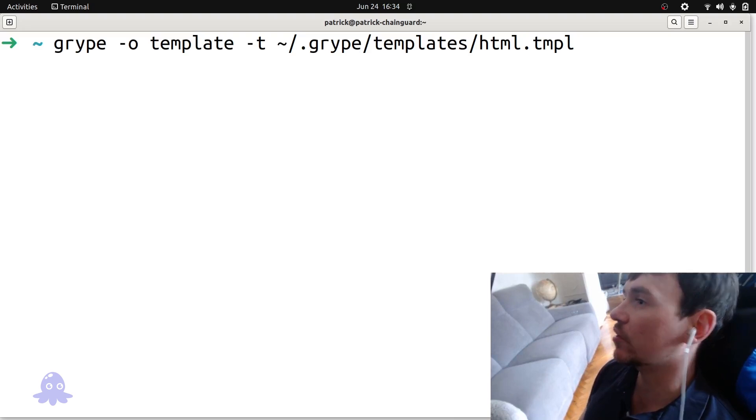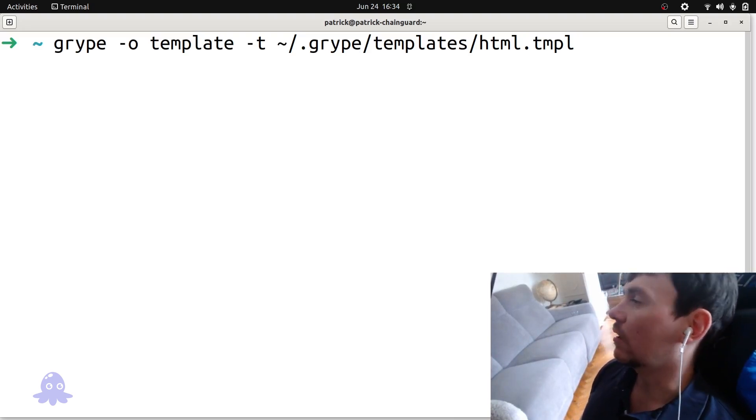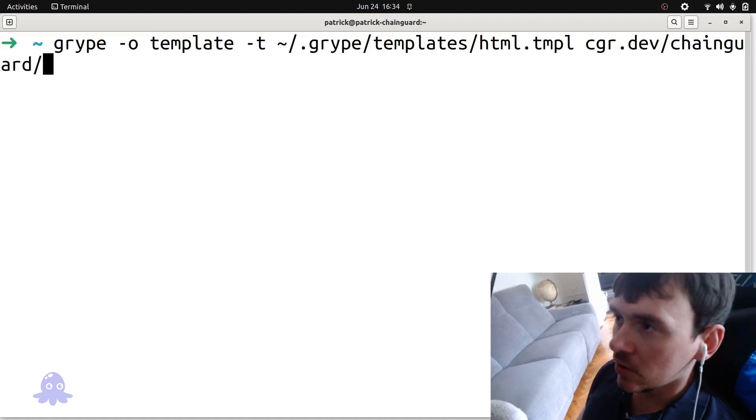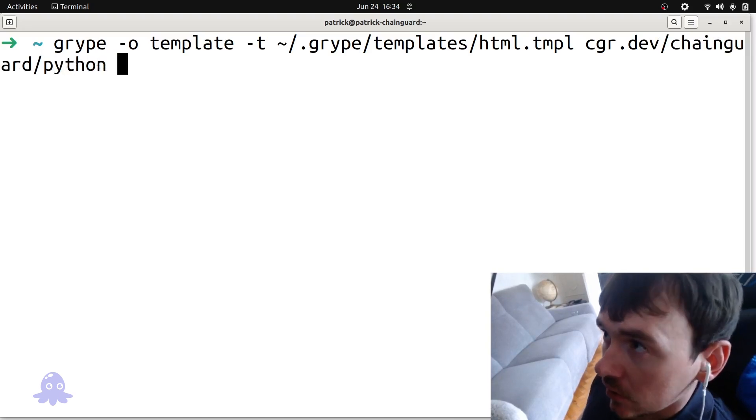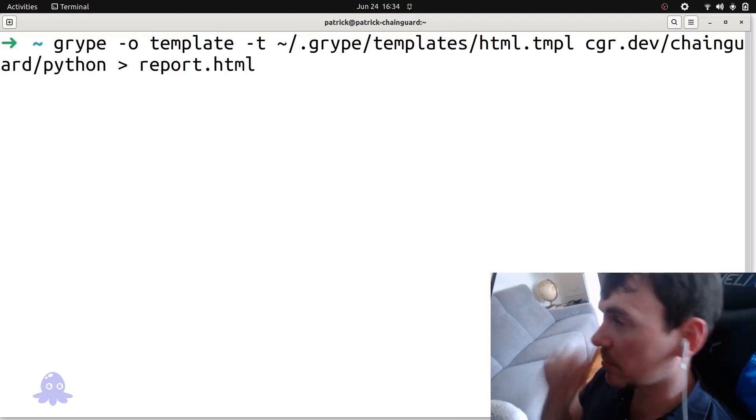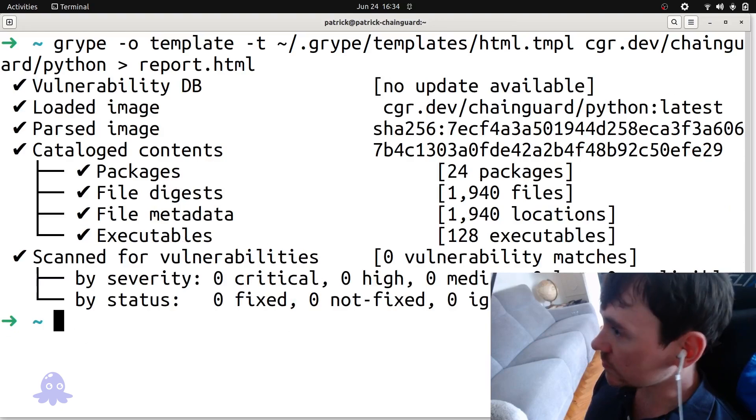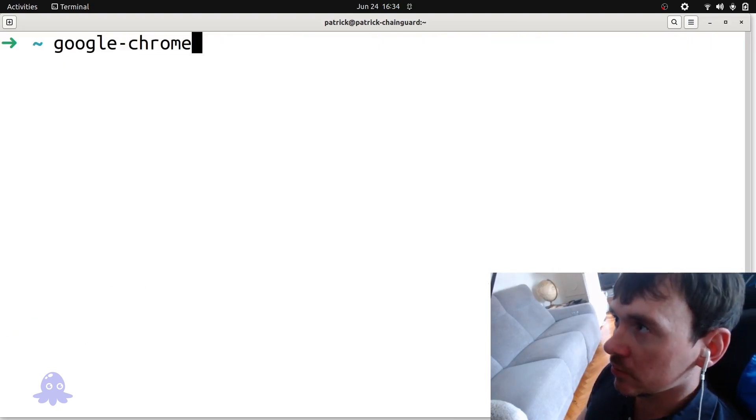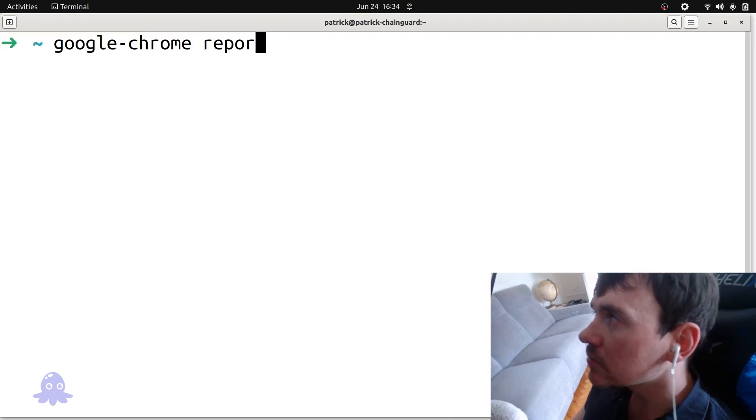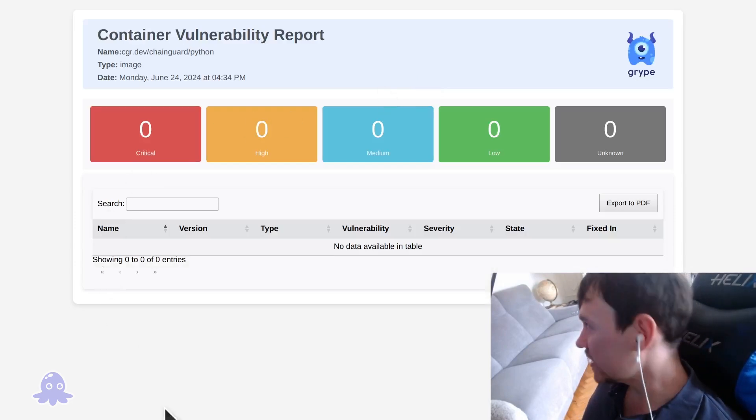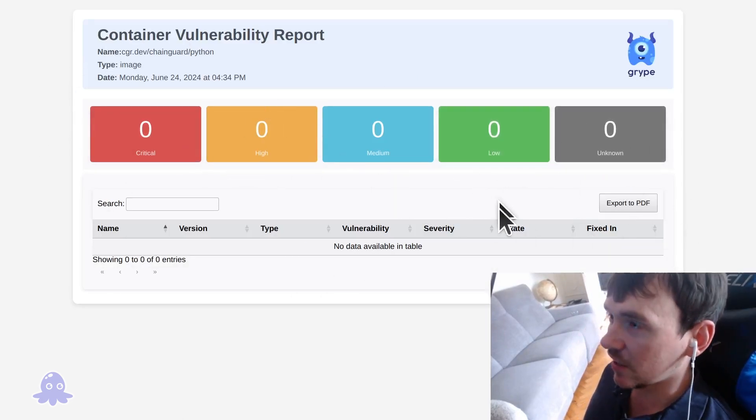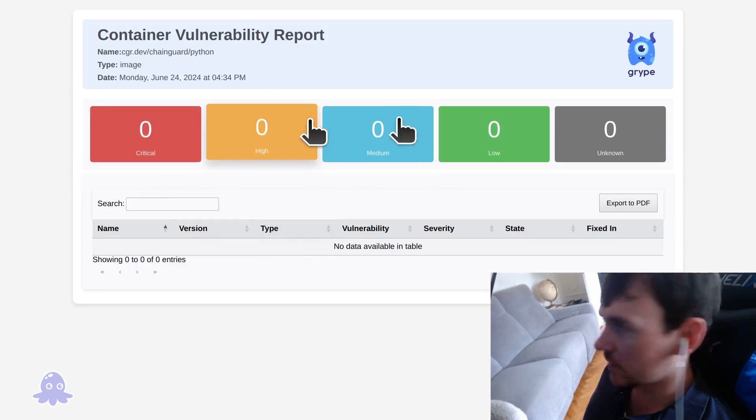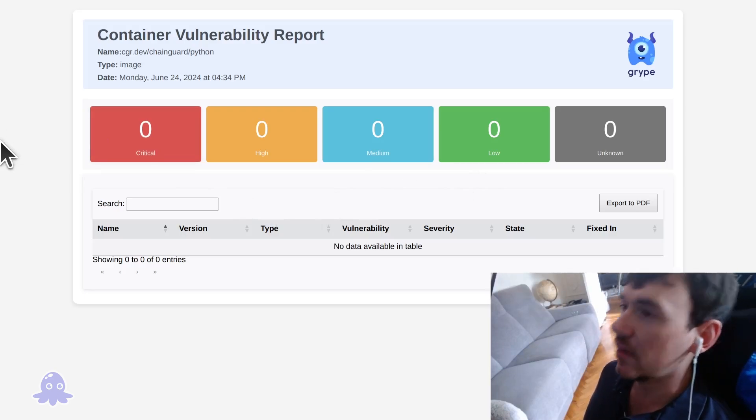So let's use one of our Chainguard images now. And we'll generate a HTML report for the CVEs in this. So we'll do cgr.dev forward slash Chainguard forward slash and we'll use our Chainguard Python. And we'll redirect this to a report.html. Otherwise, it's just going to output a bunch of HTML to our standard output. And that would not be that useful. So it's running it. Okay, that went pretty quick. I'll open this in Google Chrome. Open that report.html. And we see this very nice HTML-generated output. It's pretty useful if you're writing a blog post or something like that. And we're bragging a little bit, but we don't have any CVEs currently in our Python image.